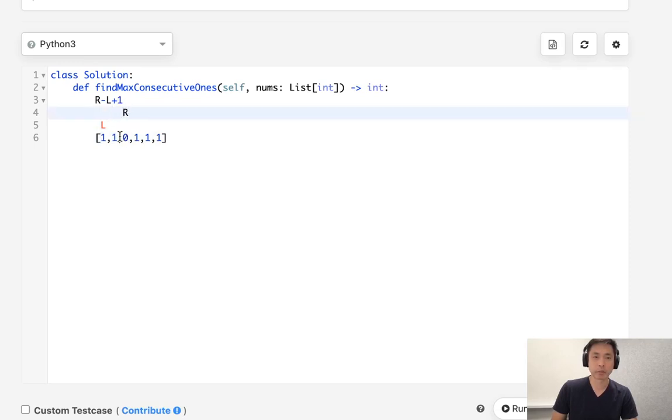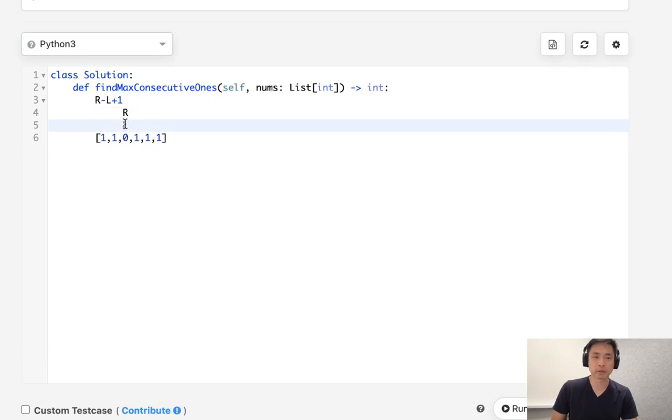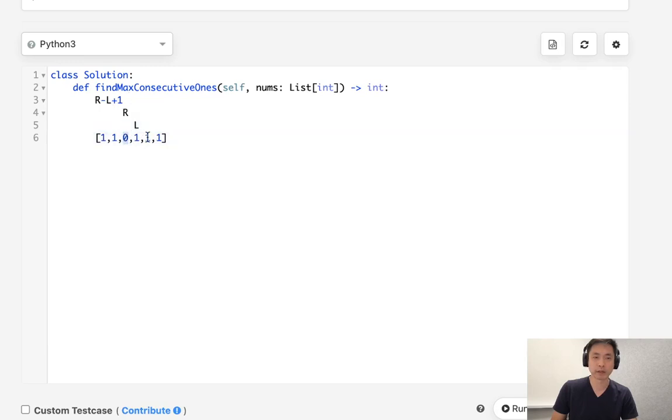But when we see that we're pointing to a zero now, what we're going to do is move our left pointer all the way up ahead to actually one ahead of the right pointer like this. So now here at this point, it's going to be two minus three, which is going to be negative one plus one. That's going to be zero. And see right here, it's zero, right?